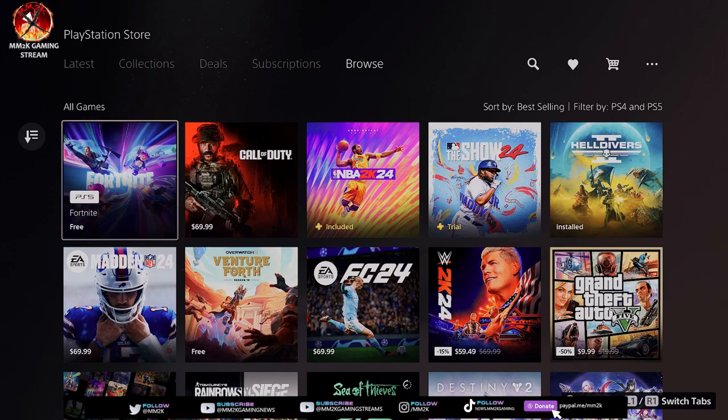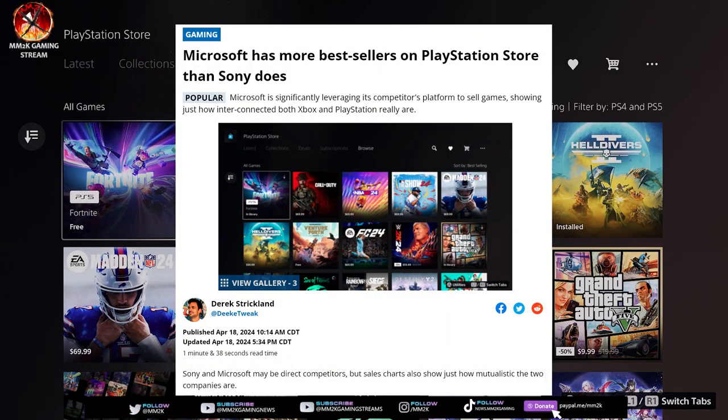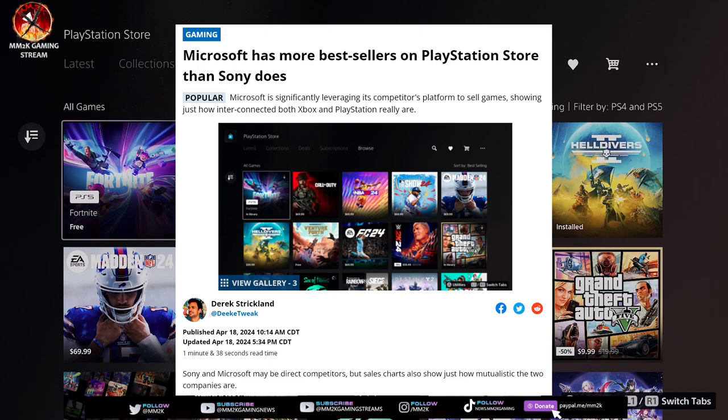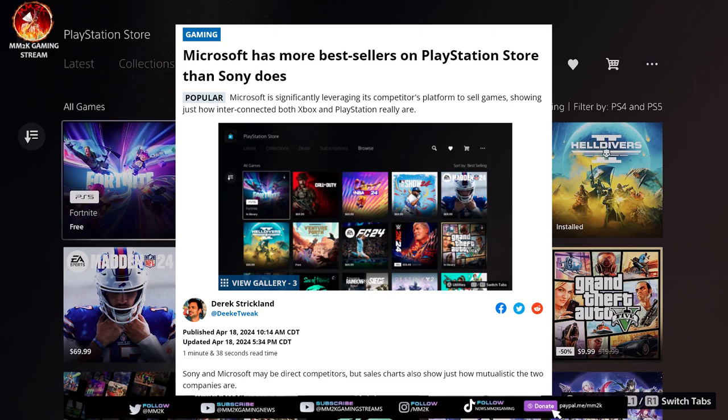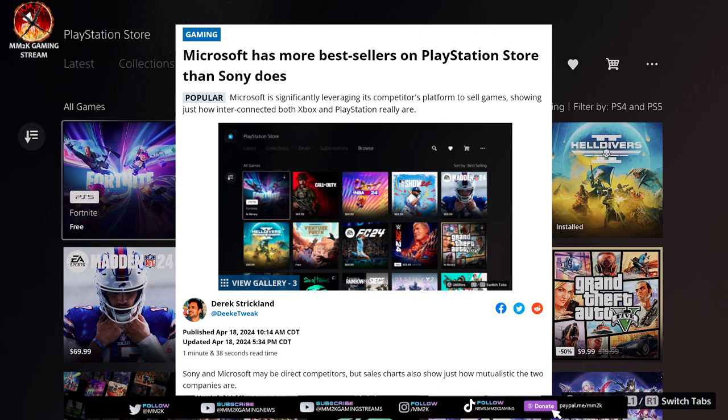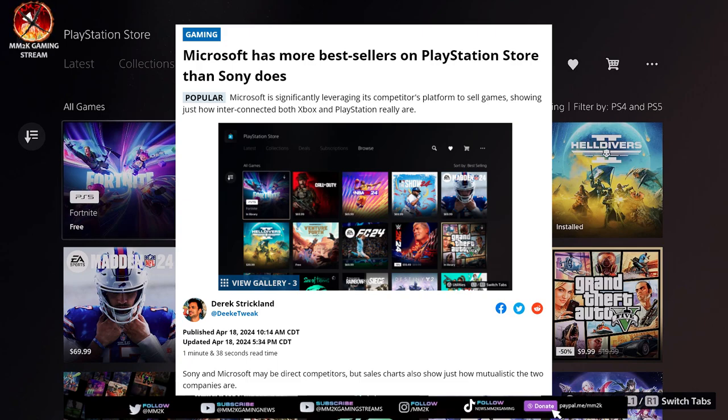The article reads: Microsoft has more bestsellers on PlayStation Store than Sony does. The article continues: Microsoft is significantly leveraging its competitors platform to sell games, showing just how interconnected both Xbox and PlayStation really are. He continues to say Sony and Microsoft may be direct competitors, but sales charts also show just how mutualistic the two companies are. So he's giving this ambiance that there's some type of symbiotic relationship here.